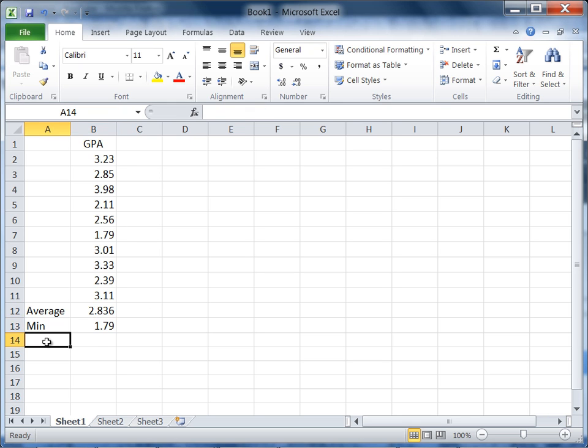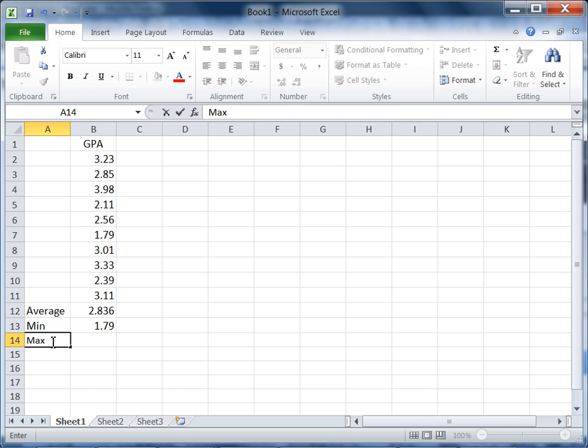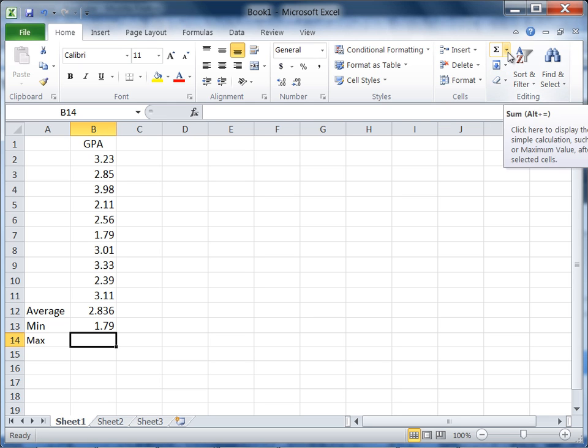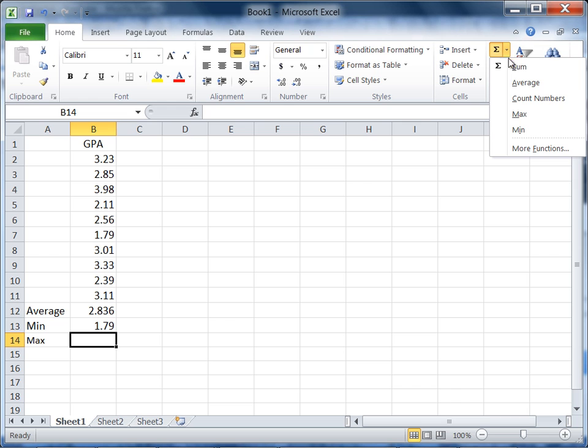Okay, let's proceed with our last function, maximum. Type max in cell A14, and then click on the next cell to the right, B14. Here we're going to do our maximum function, so go ahead and click on the AutoSum button again and select max.